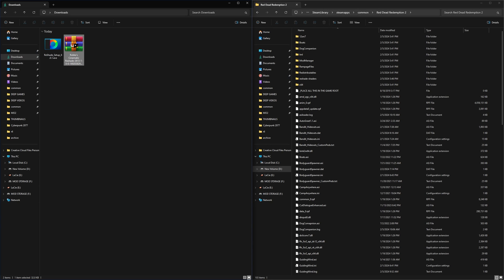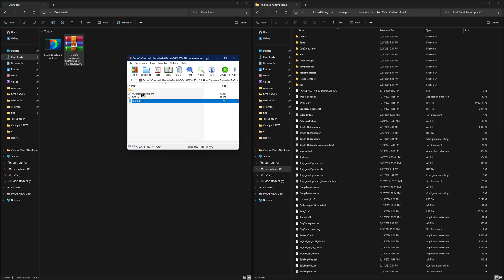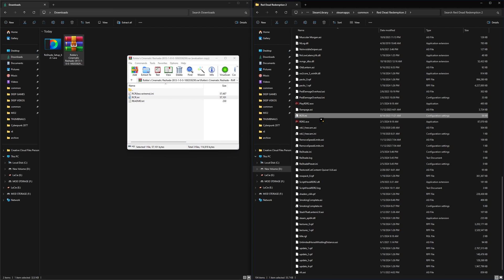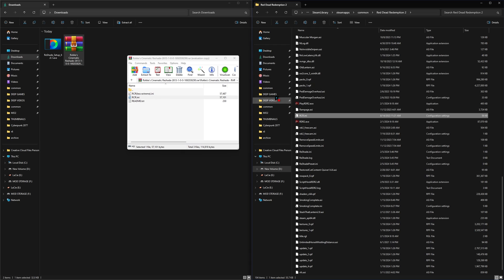Now we're going to open up our reshade zip file. In this instance we have two different files we can choose from. We're going to choose the standard version, and all you're simply doing is dragging and dropping it directly into your game folder. You should see your RDR2.exe in this folder. Now we have reshade successfully installed.